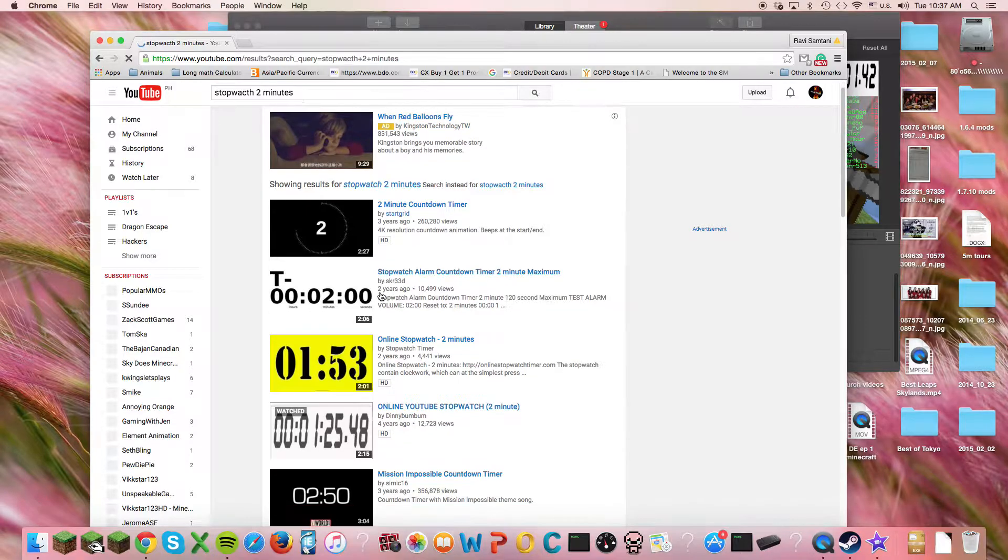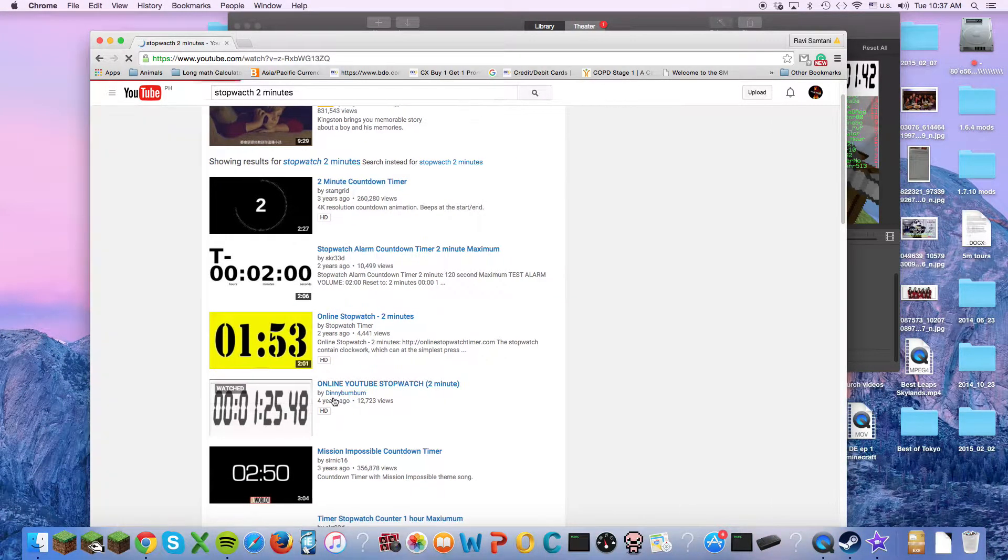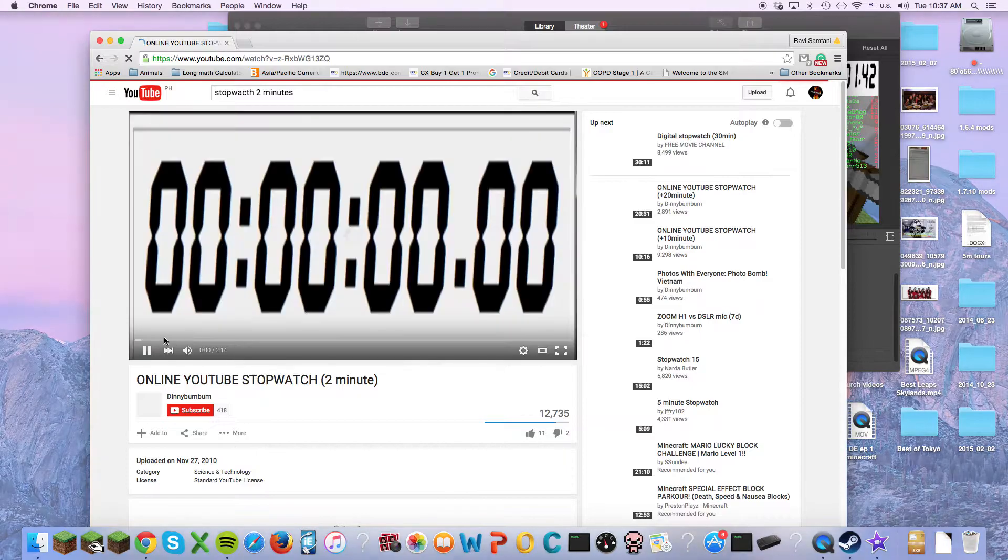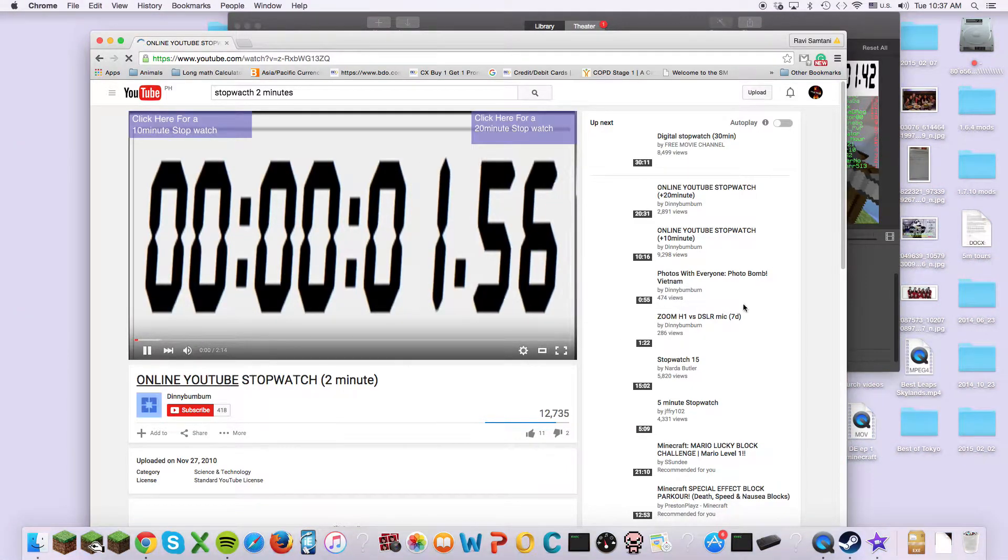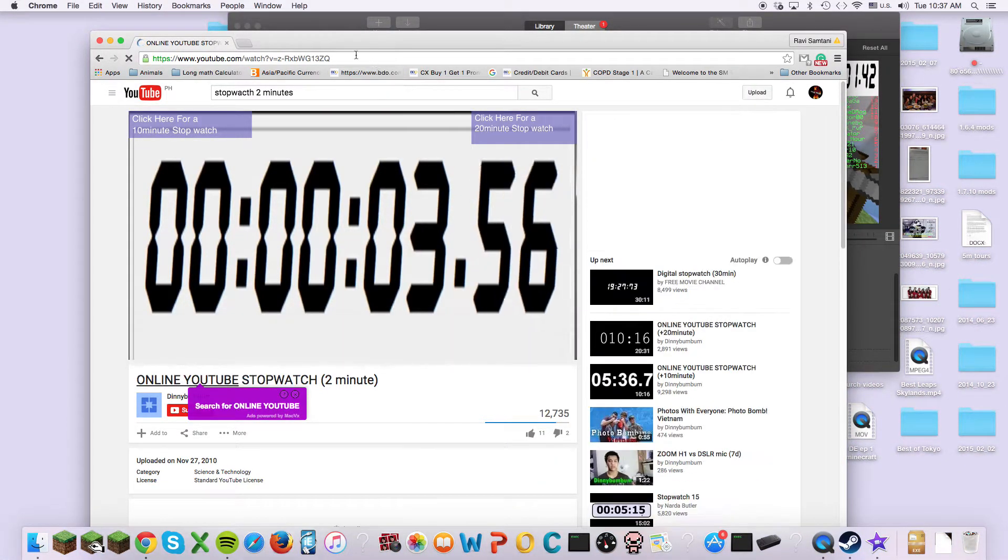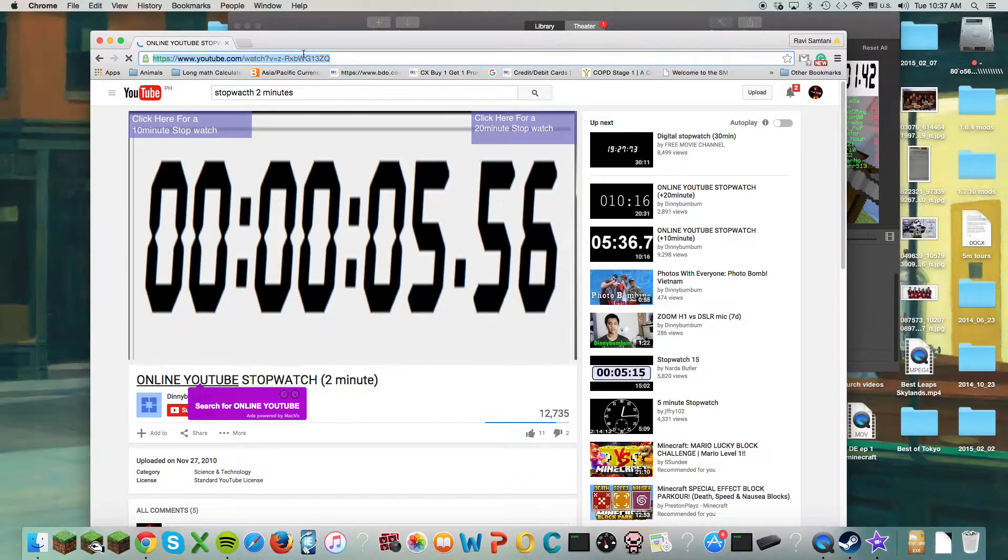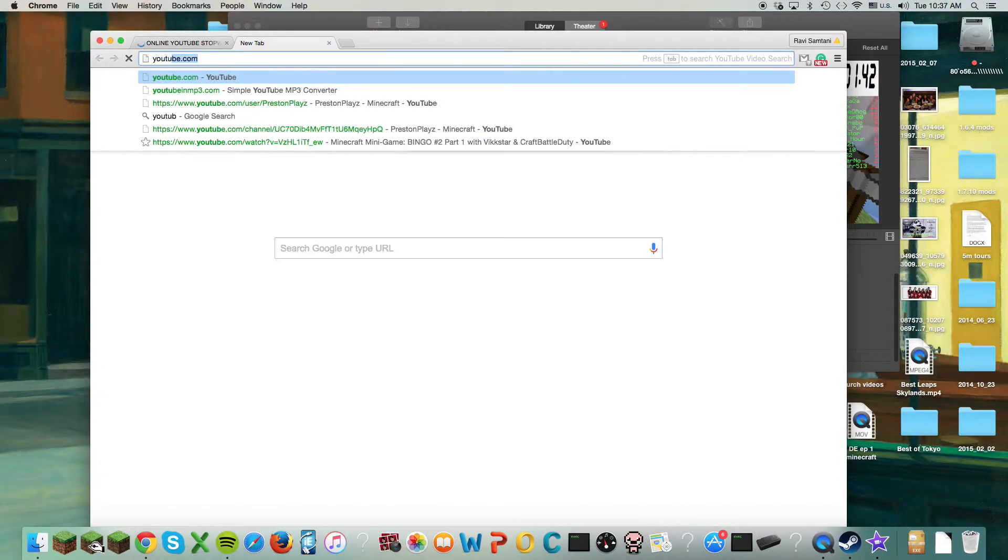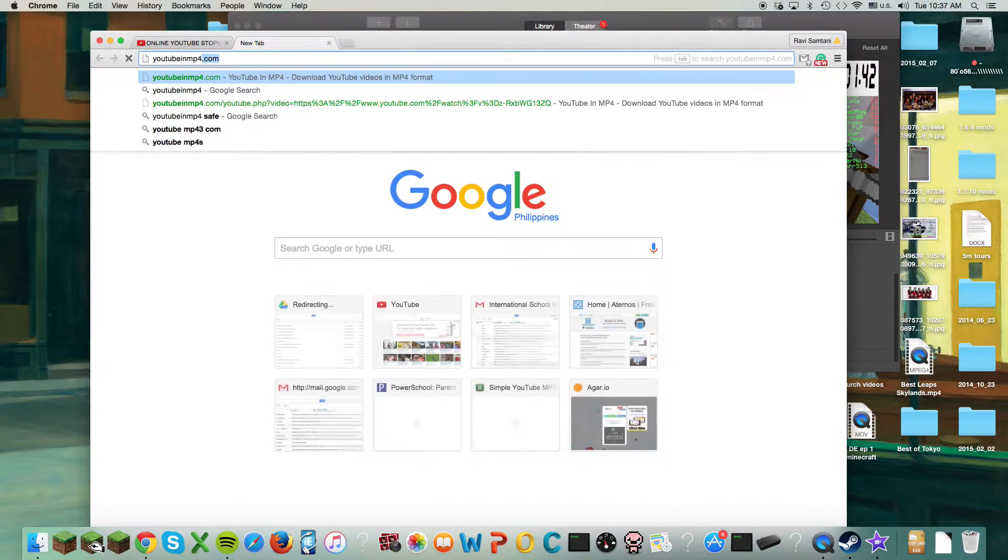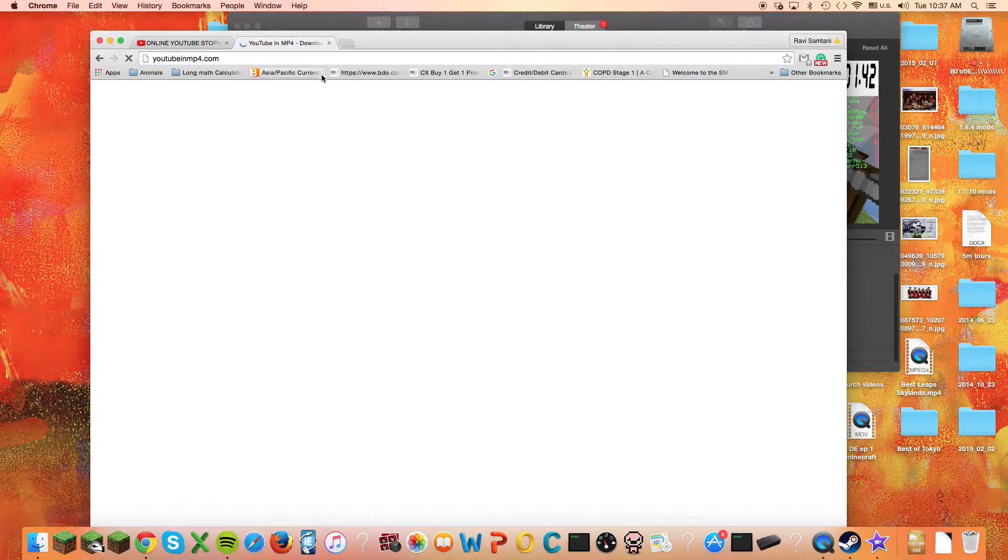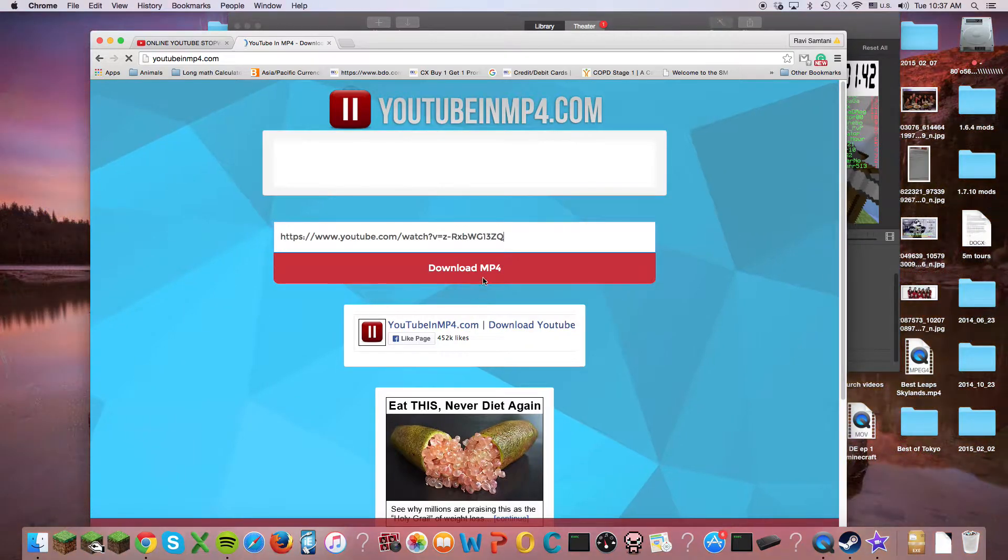Then I look for one I like, so let's say I want that one, and I see it, and I like it. I get the link, and then I go to YouTube in mp4.com, and I paste the link, and I download it. Just like that.